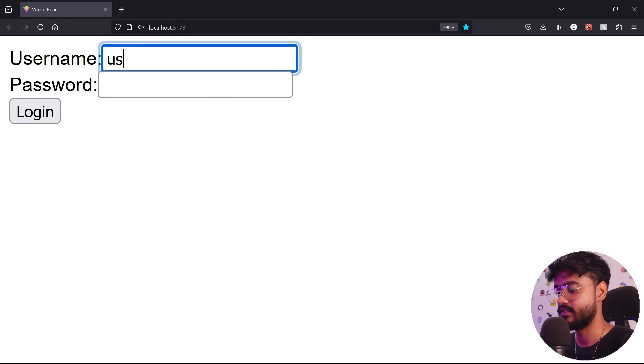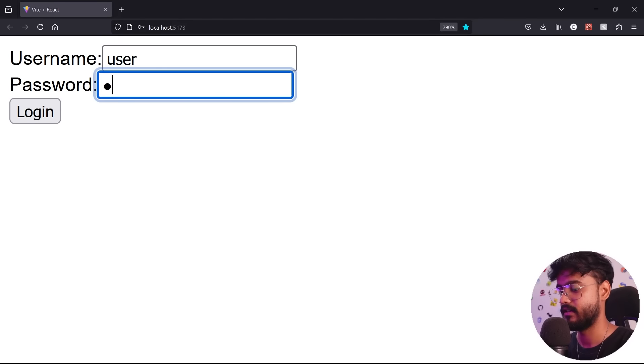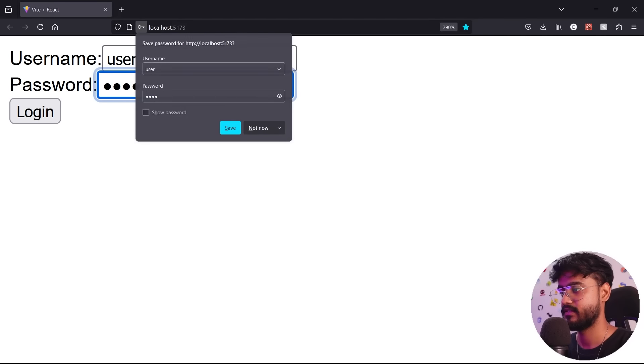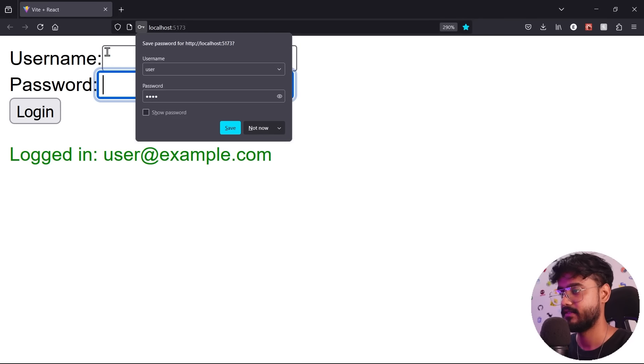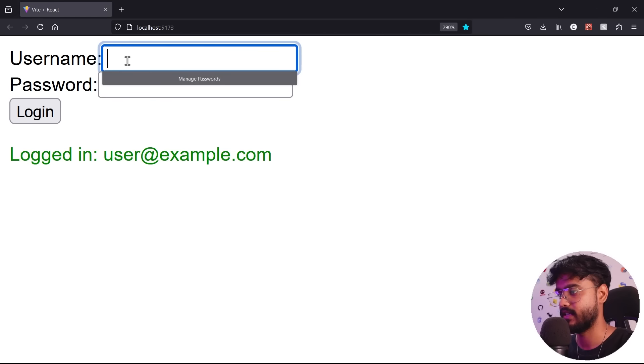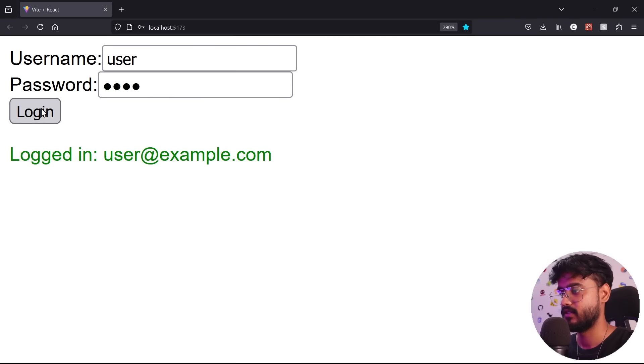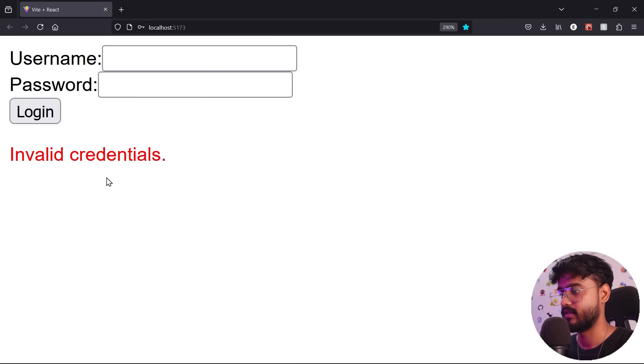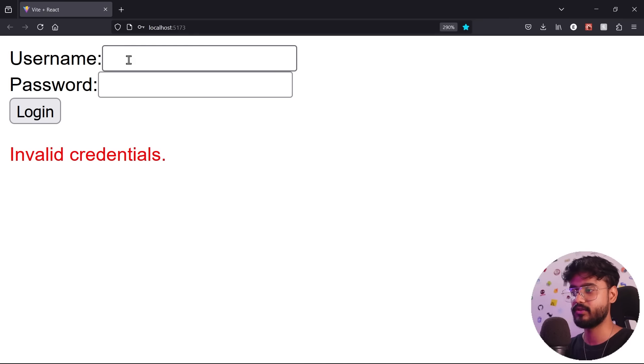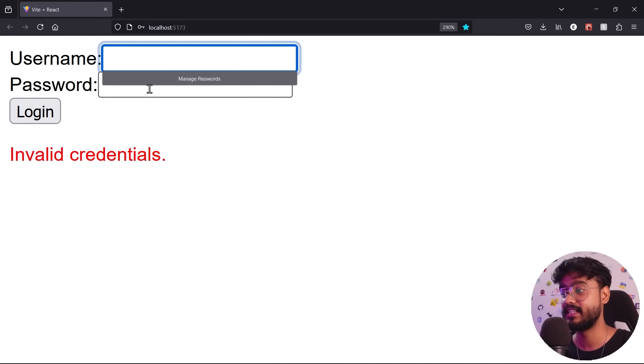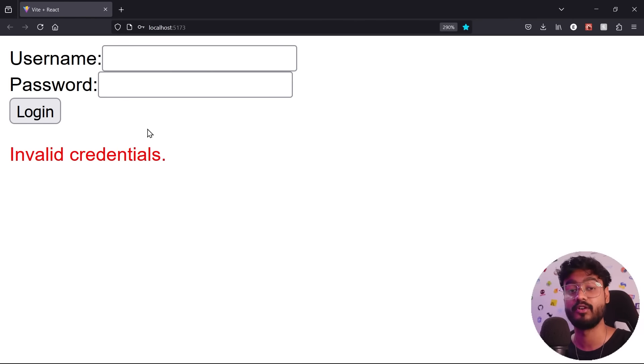If I say user and pass, press enter. Yep, it works fine. If I say user and whatever, login, it will say invalid credentials. And notice it has reset the input form for us as well.